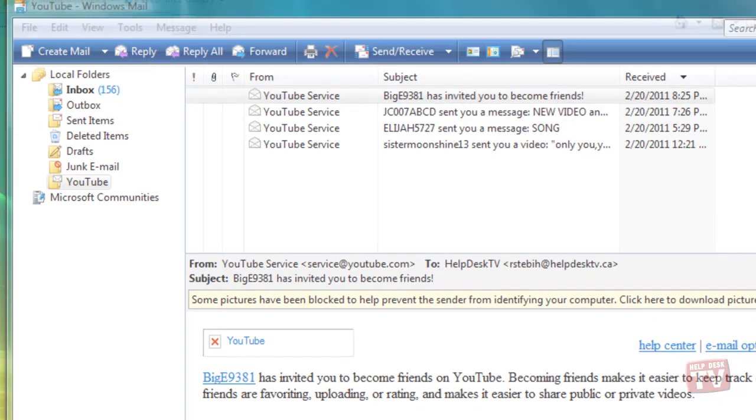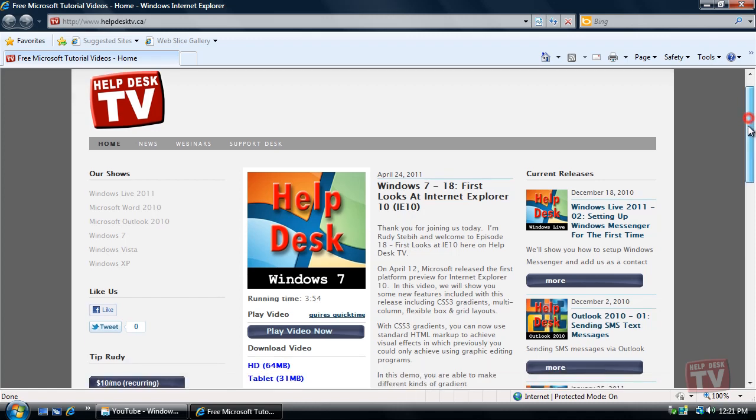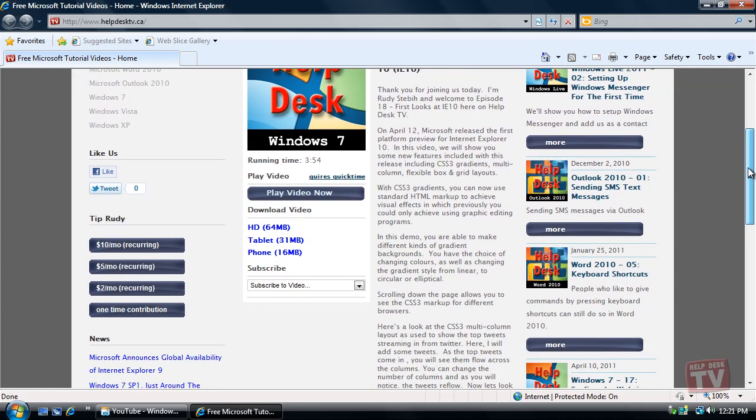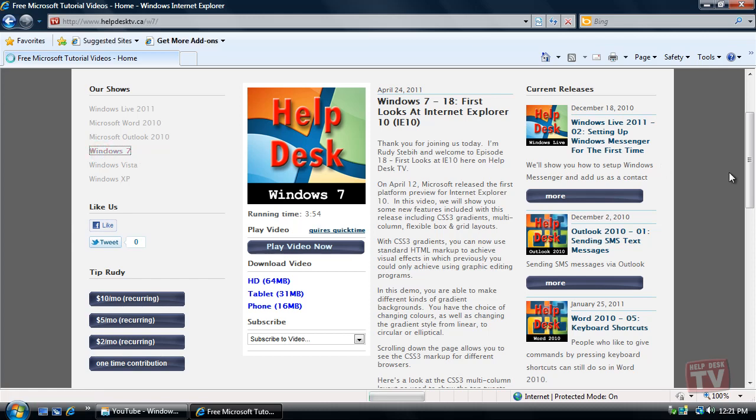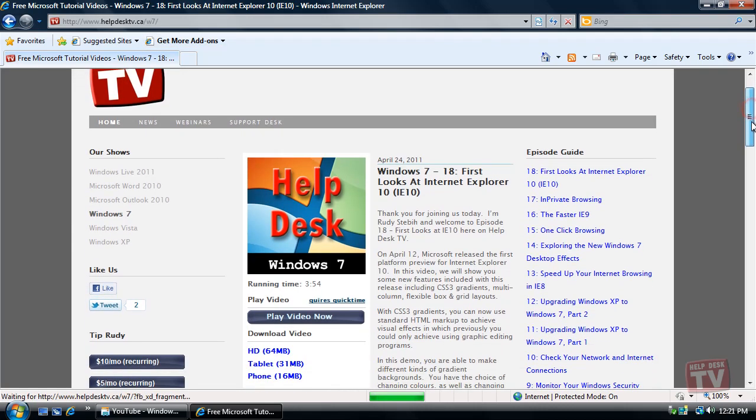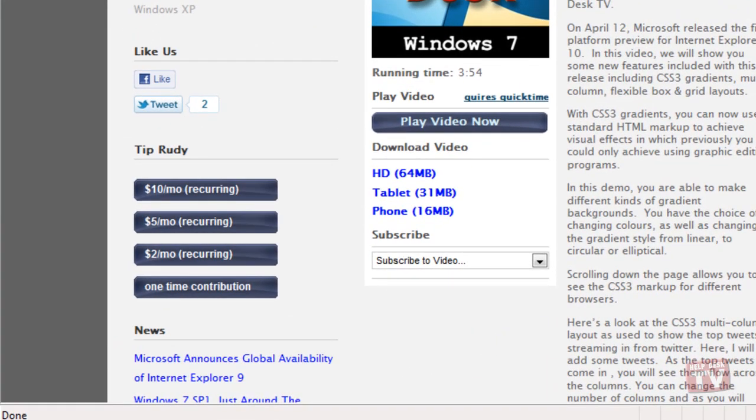Please make sure you visit our new website at www.helpdesktv.ca. There you will find all our how-to videos clearly categorized for your quick retrieval. We also ask for you to use our tip buttons to donate a small amount of money to help offset the costs of providing these training and how-to videos to you every week.